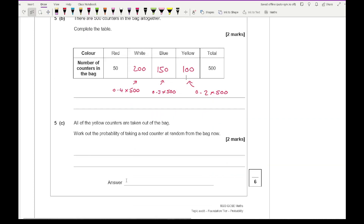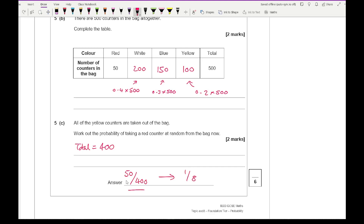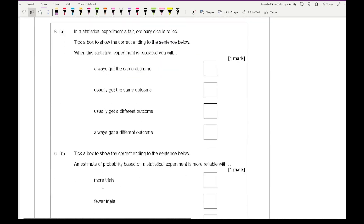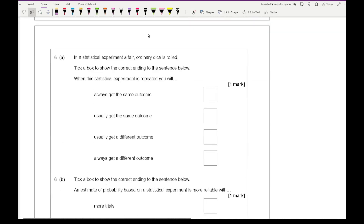For question 5c, all yellow counters are taken out of the bag. Removing 100 yellow counters means we now have 400 counters total. The probability of taking a red counter — there are 50 red counters — is 50 over 400, which simplifies to 1 over 8.